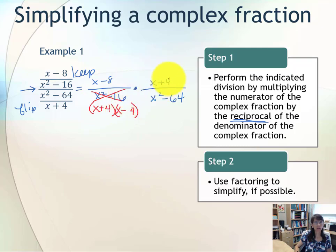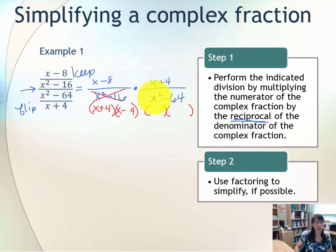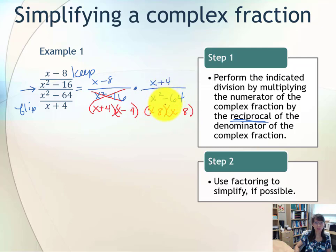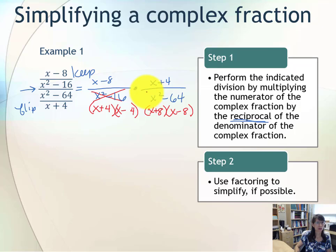In our next rational expression, x + 4 is completely factored already. x² − 64 is again a difference of squares, so we factor into two binomials. x squared comes from x times x, and 64 is 8 times 8. In order for the middle term to be eliminated, we need one binomial with plus and one with minus, giving us (x + 8)(x − 8) as the factored form.